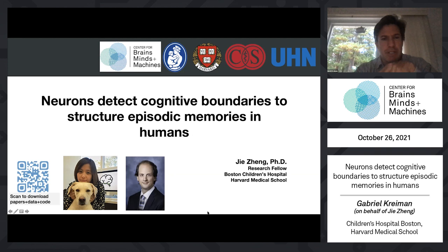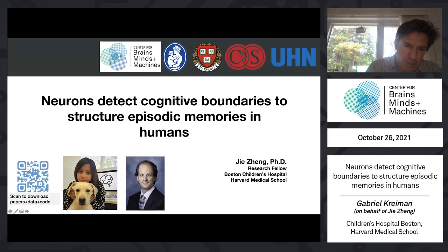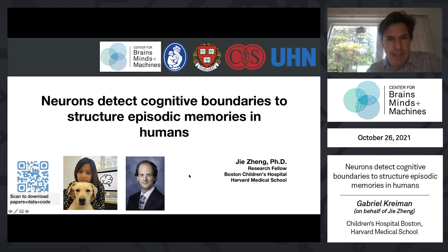The topic we were investigating was how cognitive boundaries are detected to structure episodic memory formation in the human brain. All of the work I'm going to talk about was conducted by GA and was done in collaboration with a couple of people, most notably my good friend Uli Ruteshauser.